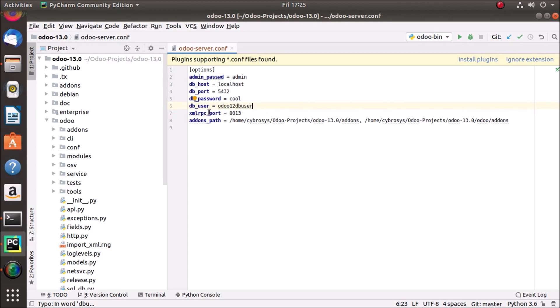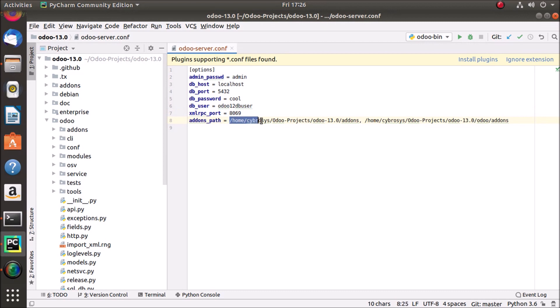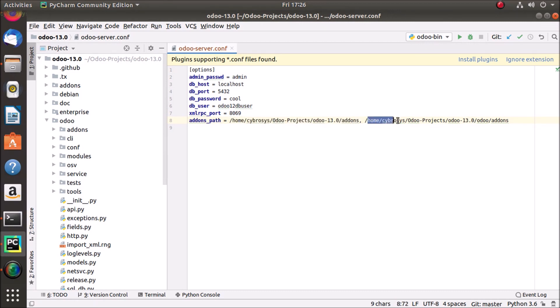So when the XML RPC port is given as 8013, I'm just changing it to 8069, and I have given the add-ons path as odoo projects odoo 13 add-ons and odoo projects odoo 13 odoo slash add-ons. Just clicking running here.